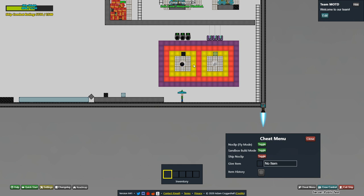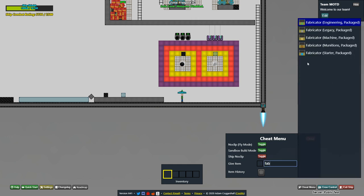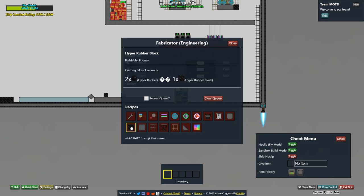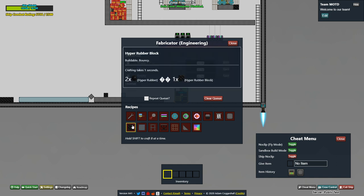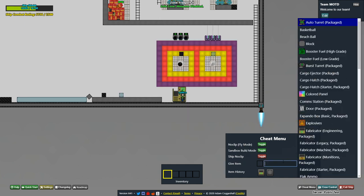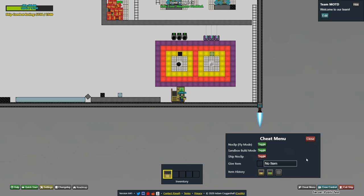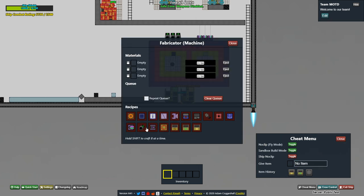Which you can use inside of an engineering fab to craft both silica—it's in both glass smooth glass block, which was the slippery stuff—and hyper rubber. You can also make in a machine fab item launchers and pushers.